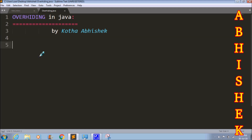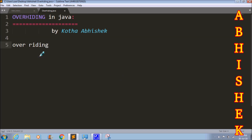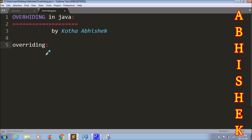This is the third concept: method overhiding. The overhiding concept is very easy. We will talk about overriding first. Overriding involves two classes — in the parent class and child class, we have the same method name, same signature, and same return type.